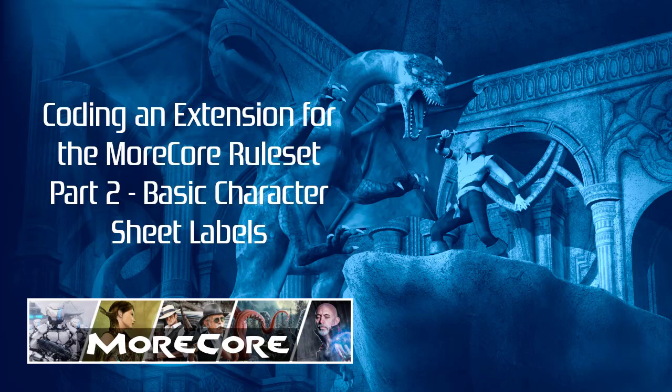Welcome back to part 2 of my Morecore extension coding tutorial series. My name is Damian and in part 2 we're going to begin customizing the character sheet.